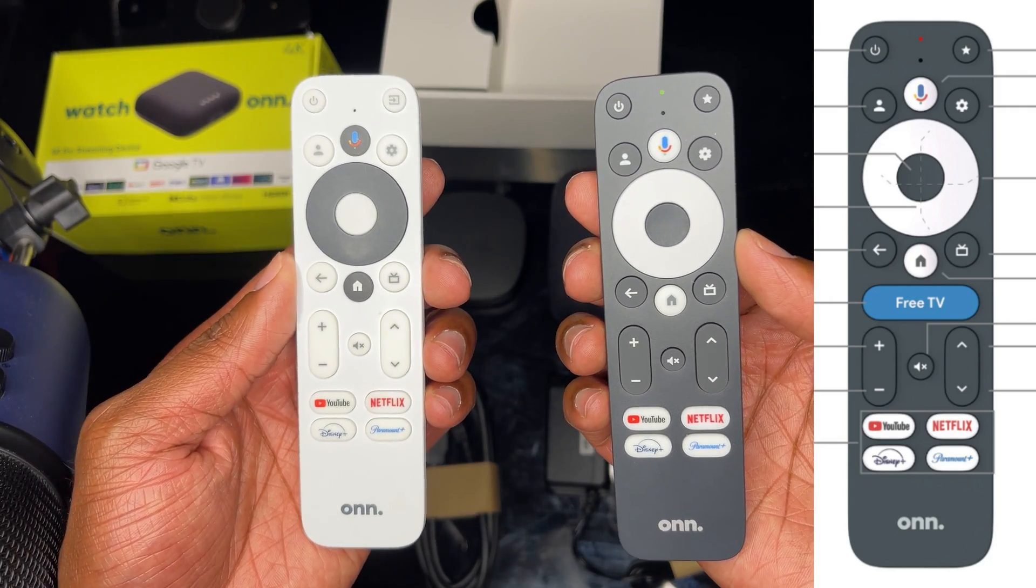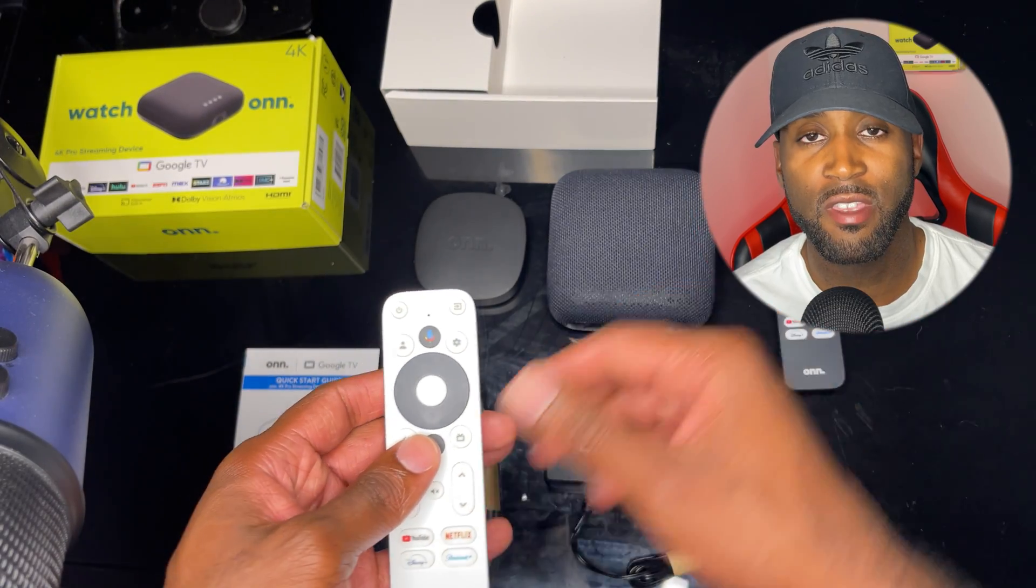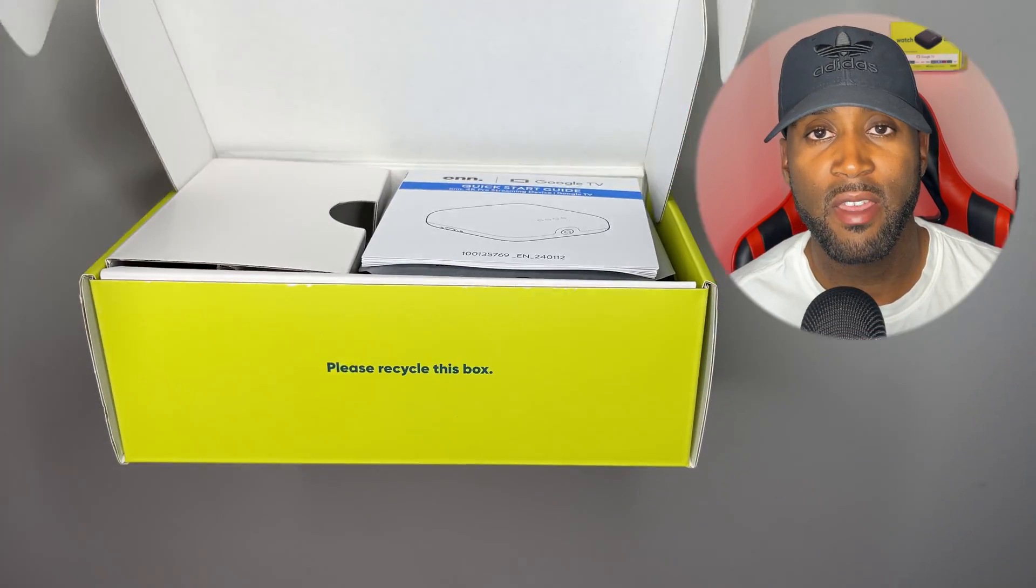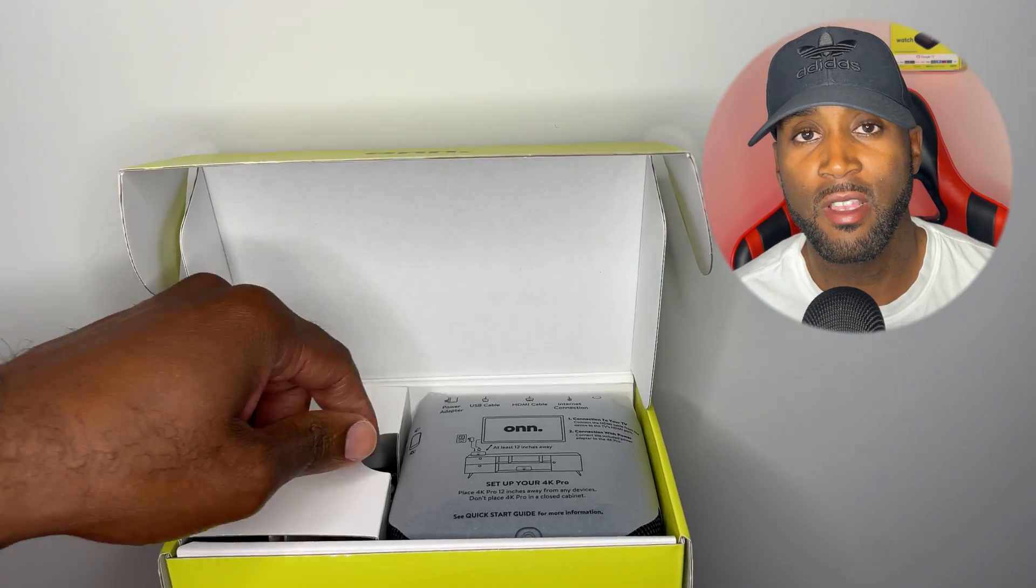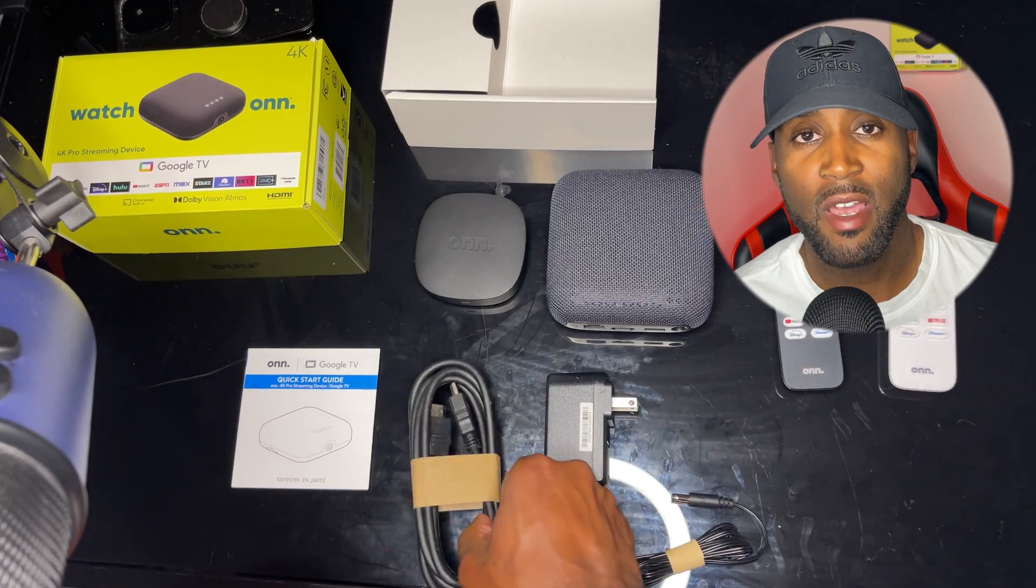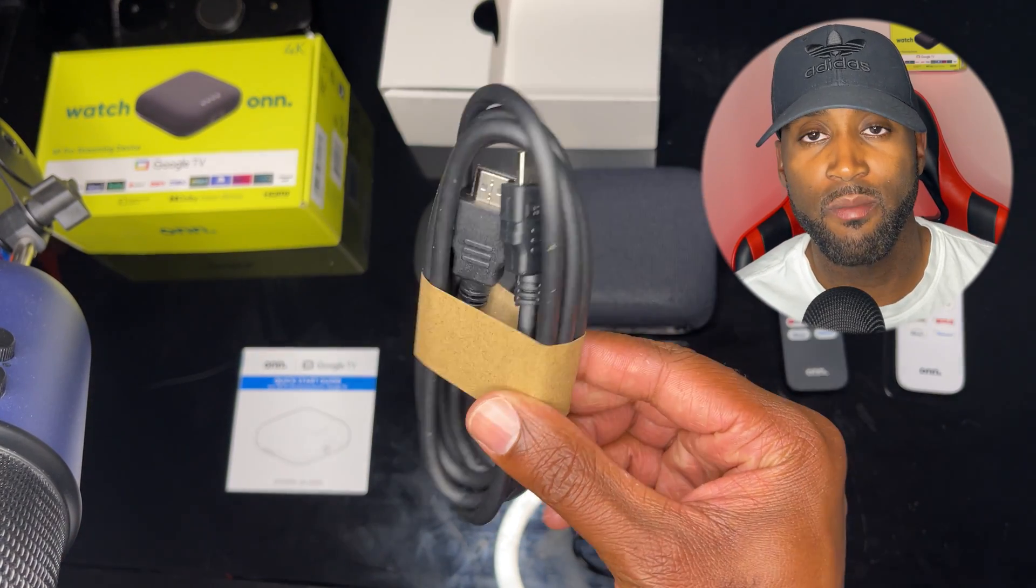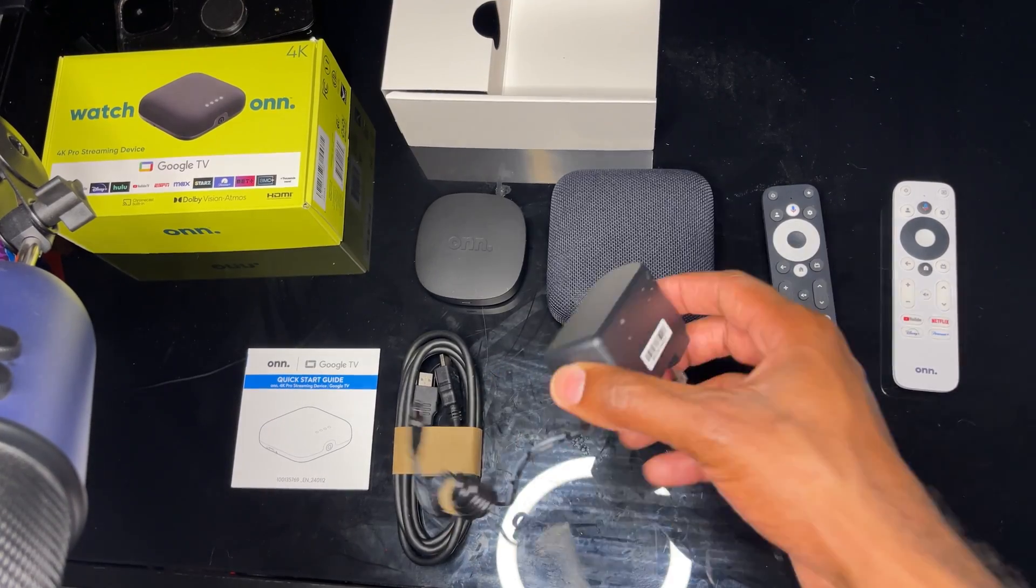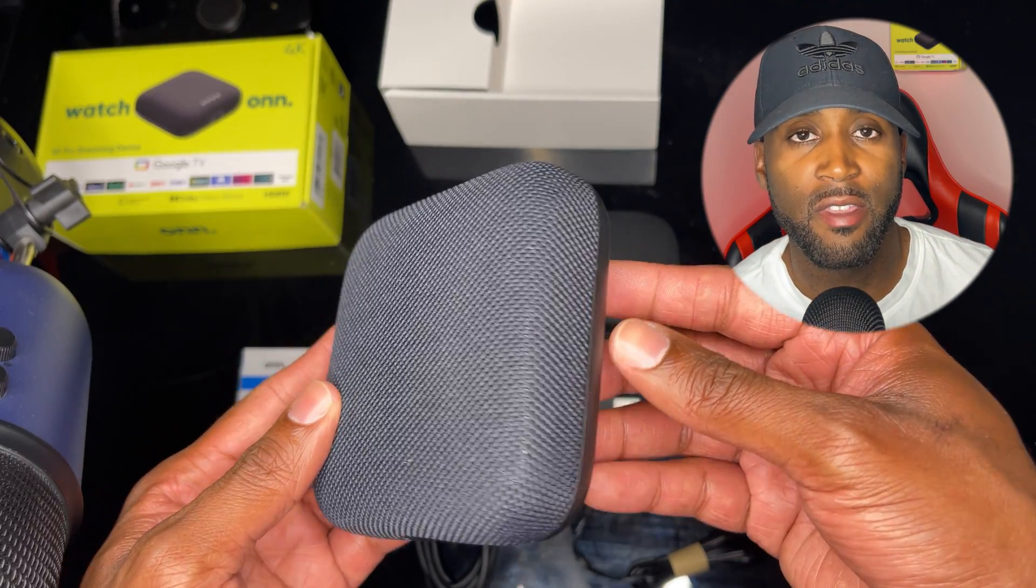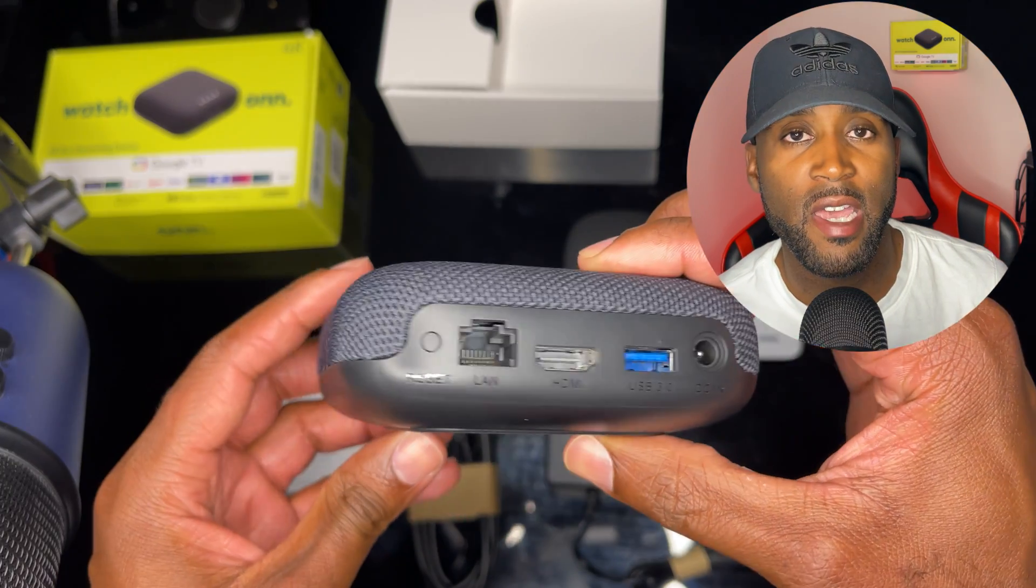What came with this device: you had the manual at the very top, the Onn 4K Pro streaming box directly underneath, then the HDMI cord, batteries for the remote, the remote itself, and the AC adapter. That's what's packed into this box.